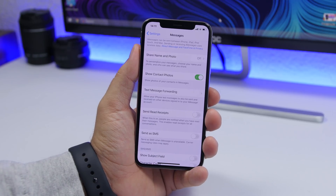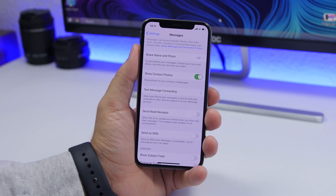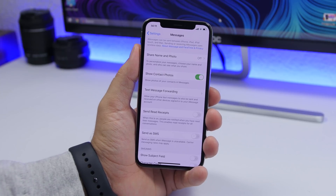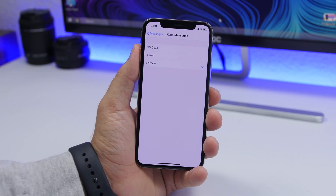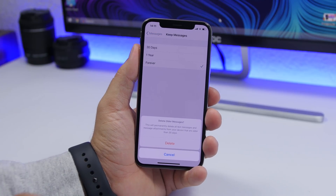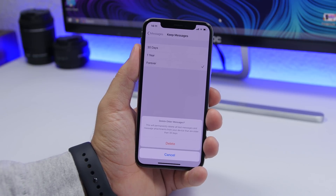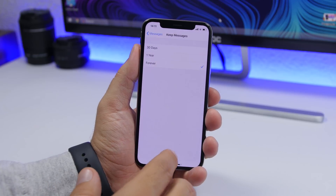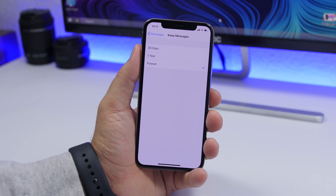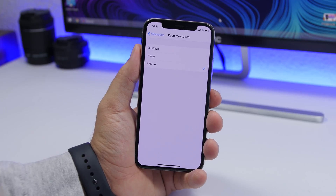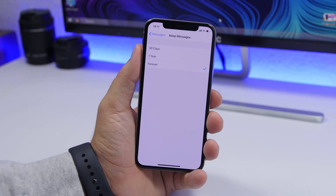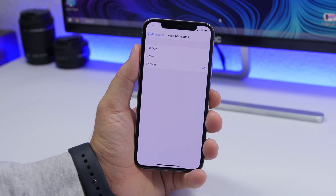Having more free space on your iPhone is really important, especially if you have lower storage. Go to Settings, go to Messages, scroll down, and go to Keep Messages — set this to 30 Days. Every 30 days, messages older than 30 days will be automatically deleted. Since messages with attachments take up space on your iPhone, make sure you set this to 30 days to free up storage automatically.